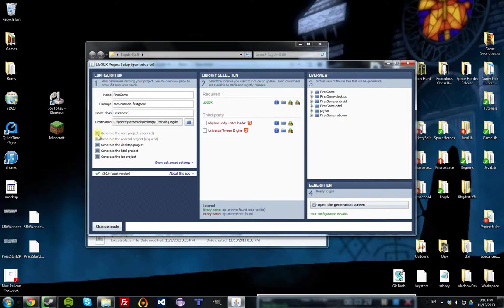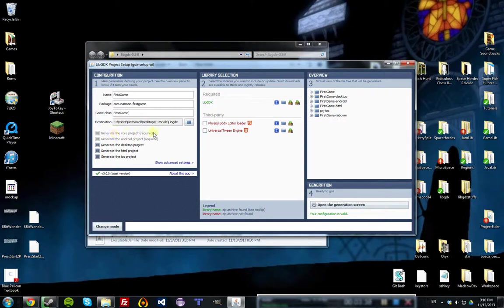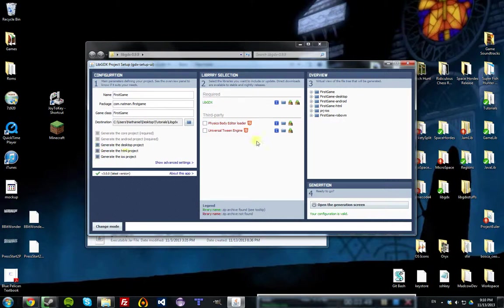Here you click which platforms you want projects generated for. You always have to pick Android, because the Android project holds all of the assets for your project, and the core project is where your source code goes that is used by all of them. Then from there, you'll always want a desktop project. HTML and iOS aren't so much necessary, but I'll just leave them checked to show you how everything works.